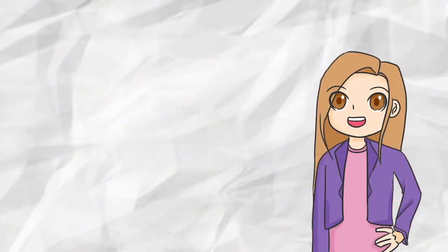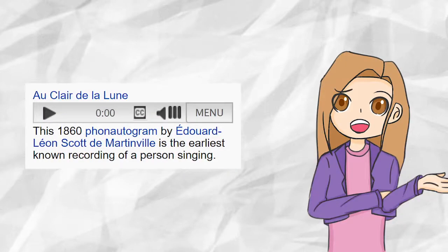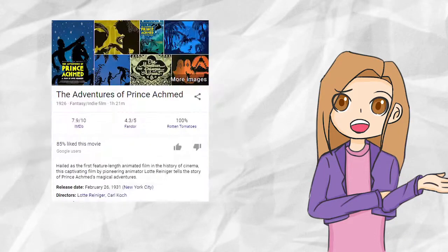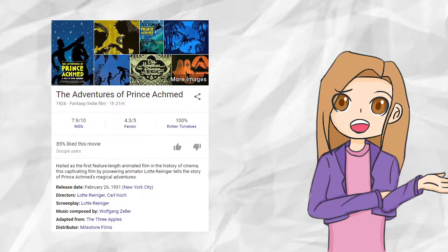Music is one of the founding ways of artistic representation. The first musical recording was created in 1860 with the song Claire de Lune. When compared to the first animated film, The Adventures of Prince Achmed, which was released in 1926, it's clear that music has been around for longer.